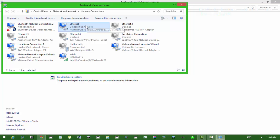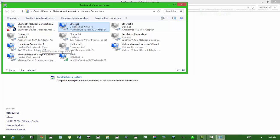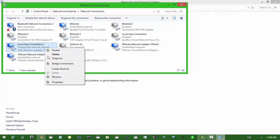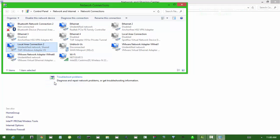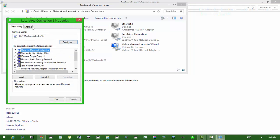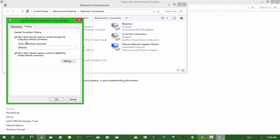First thing you want to do is you want to bridge your actual internet, so your ethernet over to your VPN, so your VPN can run through your internet. So pretty much all you have to do is right click on your VPN, which is the TAP Windows Adapter v9, right click it, go properties. Then you go sharing, and you want to allow other network users to connect through this computer's internet connection.